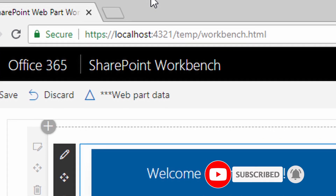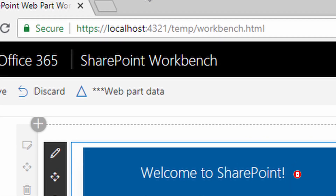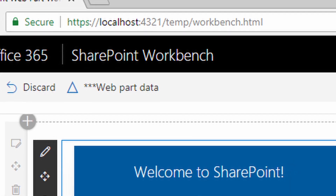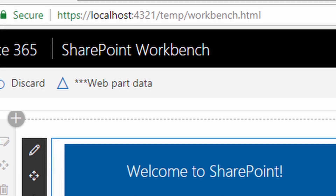Since version 1 of the SharePoint Framework was released in 2017, we've always had the local workbench. You type gulp serve and then HTTPS localhost 4321 appears, and you have a kind of mini SharePoint for showing and testing your web part.